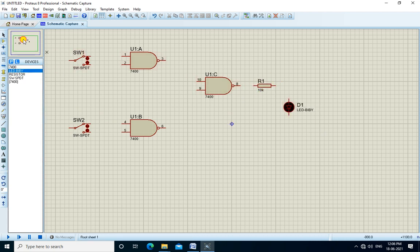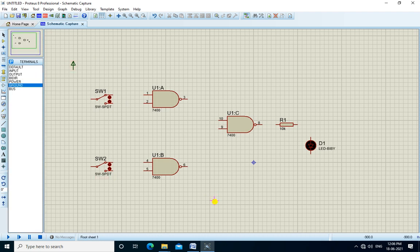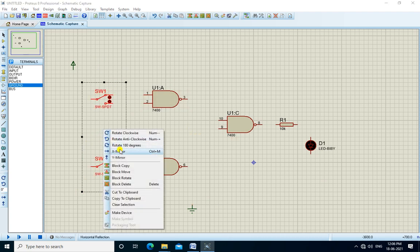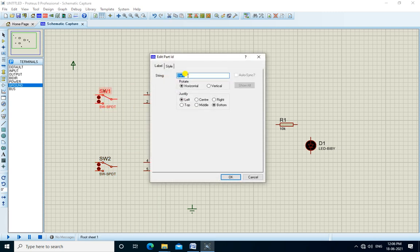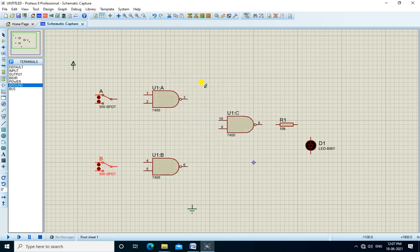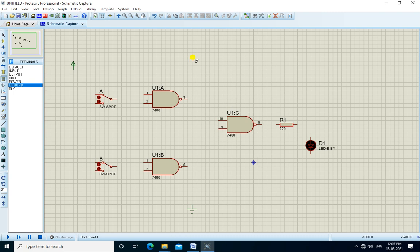We need power — plus VCC and ground. We edit the switches and change the name of switch 1 to A and switch 2 to B. We change the value of R1 to 220 ohms. Now we connect all the components.